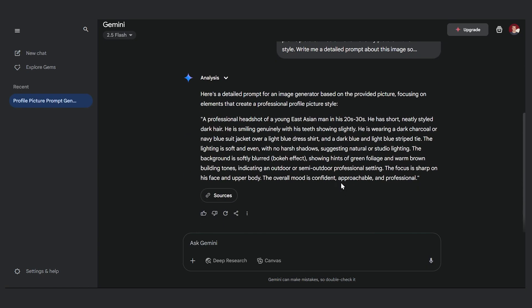And if we scroll down we can see the prompt it gave us. Now some of it might not be relevant for our person, for example maybe the race and age, but this is a good start. Now let's go to Midjourney.